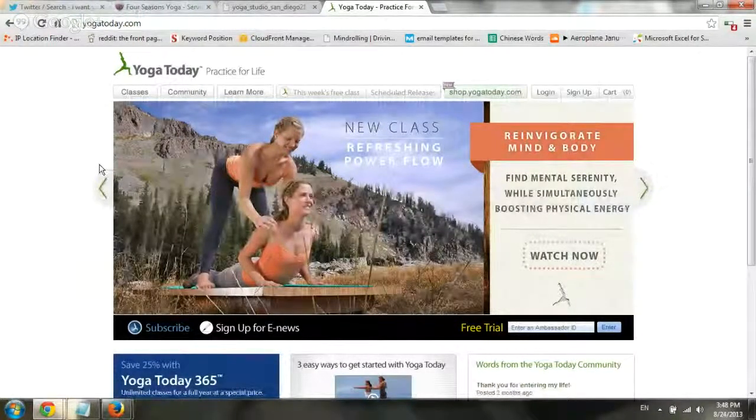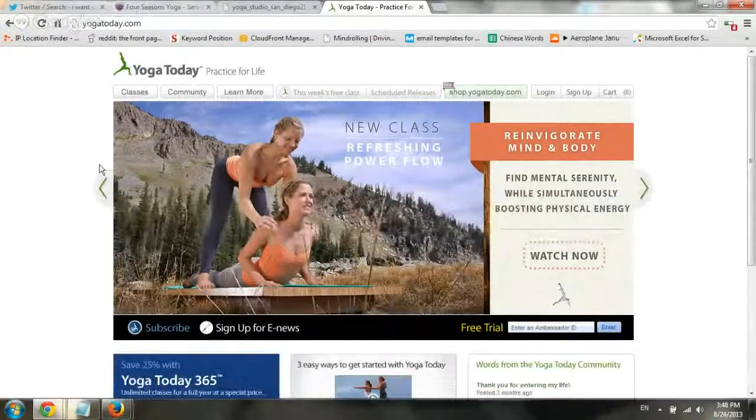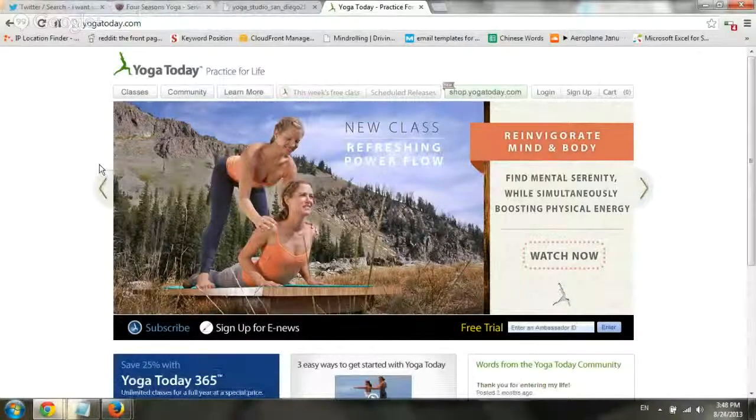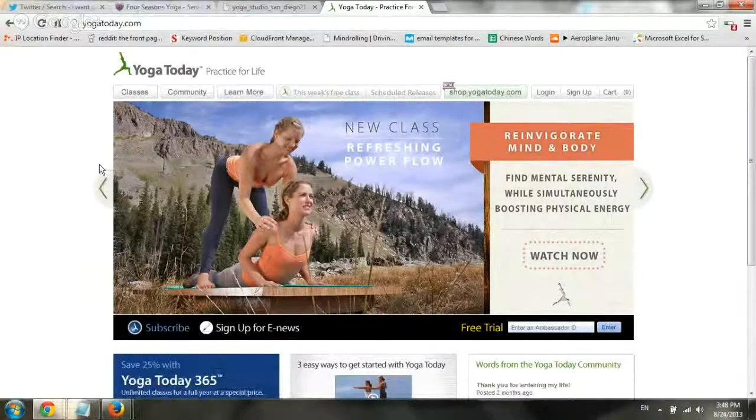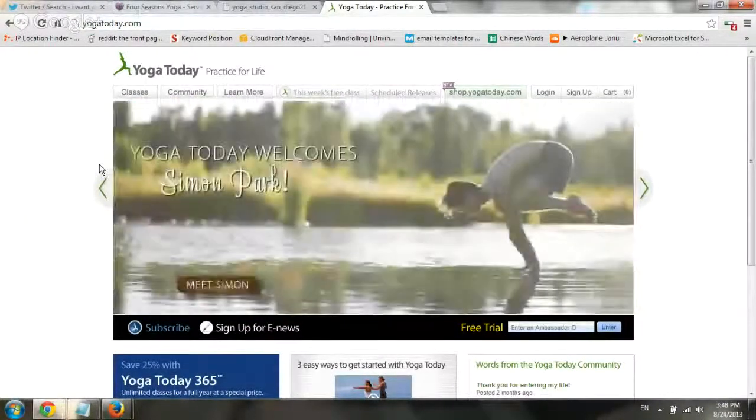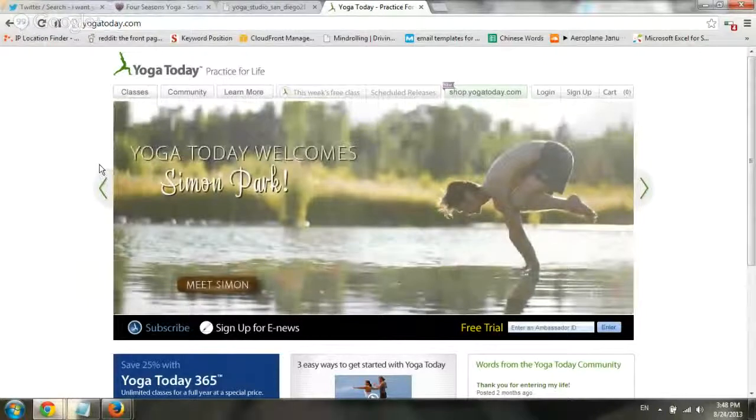Hello, everybody. This is Ori from Astral Web. I just wanted to talk about three quick tips for helping marketing of your yoga studio.